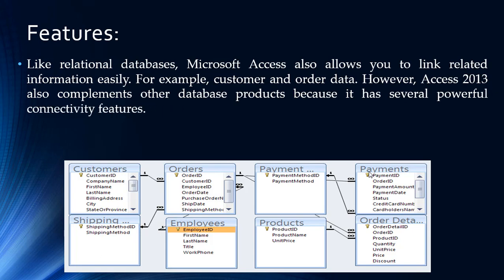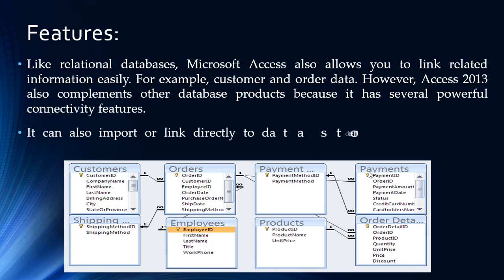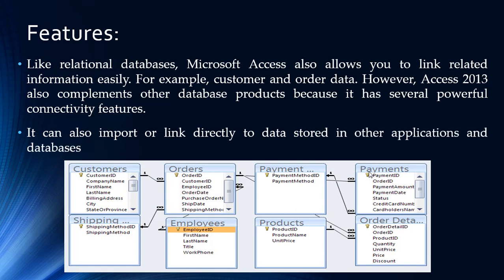However, Access 2013 and 2016 also complement other database products because they have several powerful connectivity features. It can also import or link directly to data stored in other applications and databases.